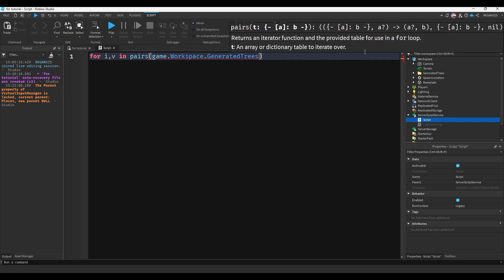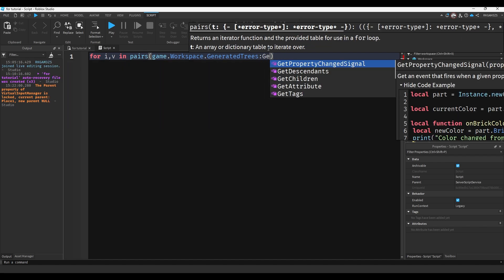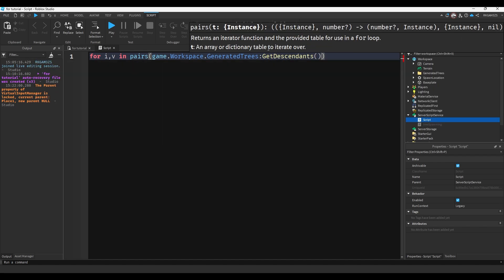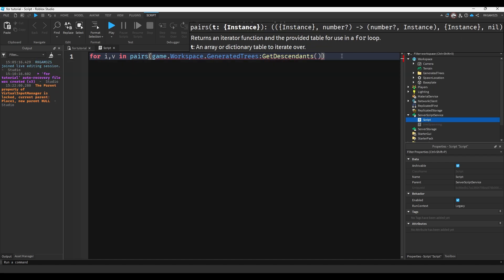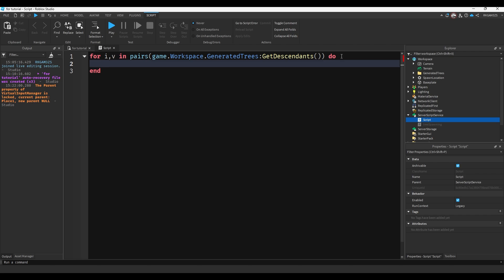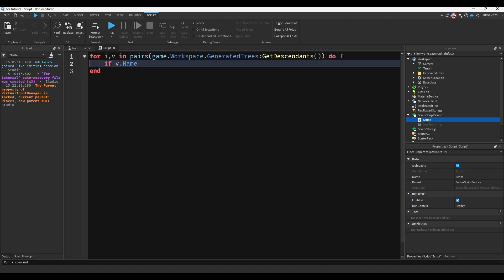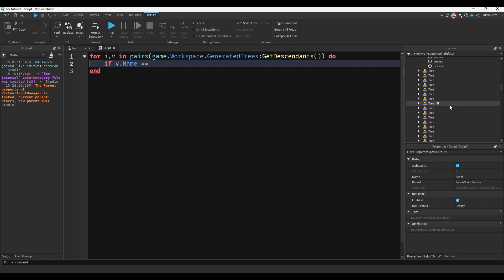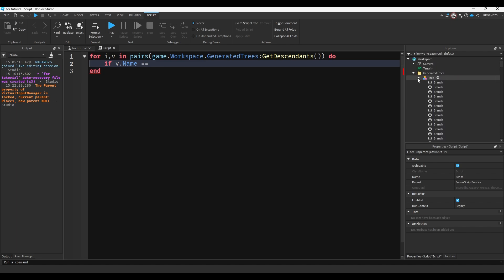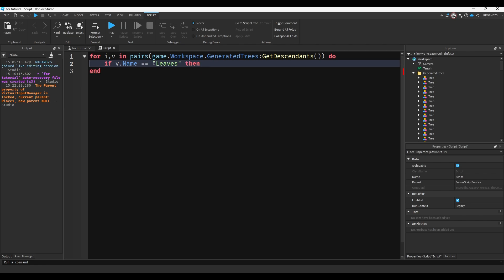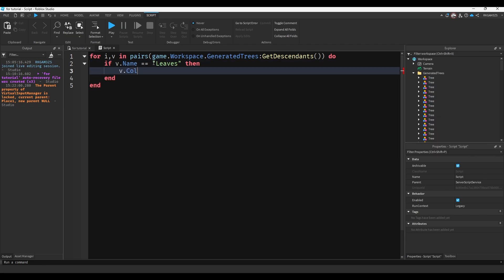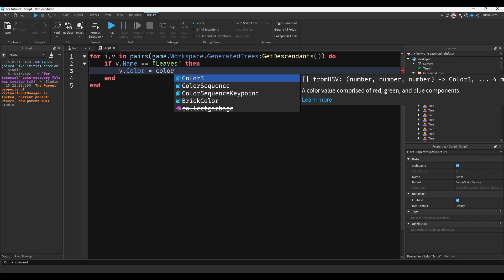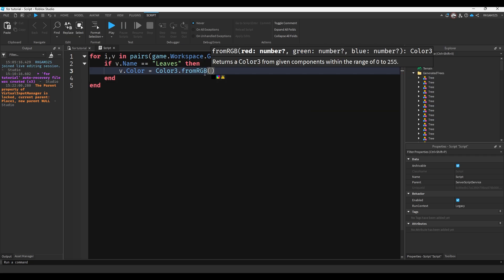game.workspace.generatedtrees. So game.workspace.generatedtrees. Get descendants. So I want to get everything that's inside of there. Do. And we'll just do if v.name double equals. And as you can see, there's branches and there are leaves. We want to add the leaves. They're all named leaves. We'll just do leaves, then v.color equals color3.fromRGB.